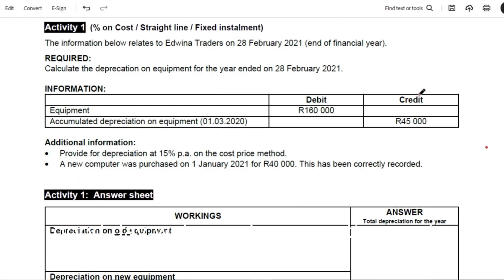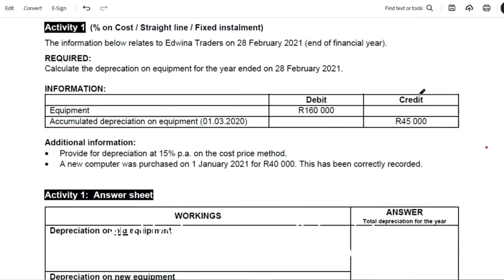Good day. Welcome to Accounting Made Simple, where numbers make sense and confidence begins. I am Mr. Samson, and today we are diving into depreciation calculations. Whether you're in grade 10, 11, or 12, you're in the right place. Let's break this down step by step.